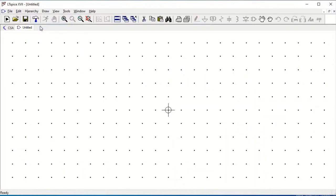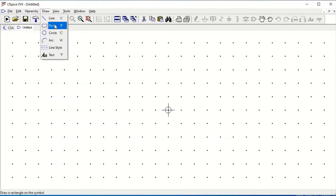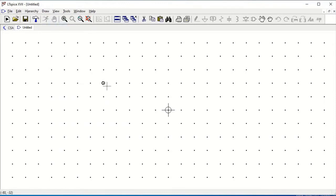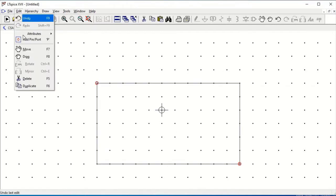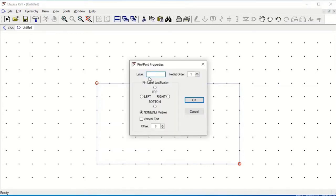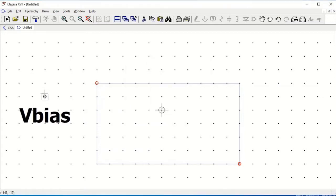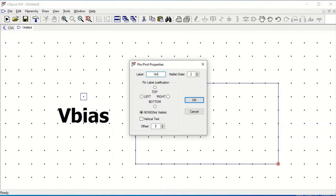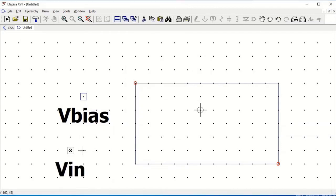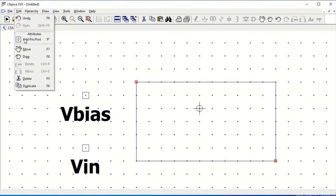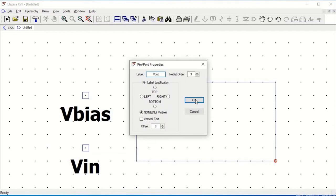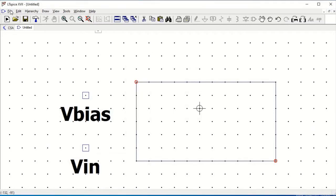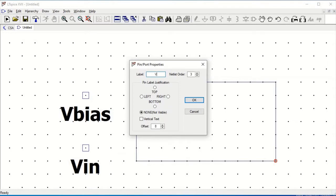Click on Hierarchy and then create a new symbol. Click on Draw and select Rectangle. Drag and drop a rectangle of your desired size and click escape. Go to Edit, Add Pin/Port, and define the labels — starting with VBIAS. Click on top and place the label. Similarly, add VIN and place it. Perform this in a similar way for all the inputs and outputs defined in our schematic.